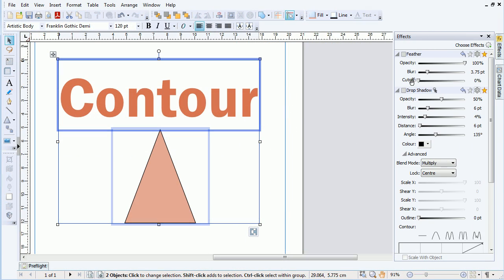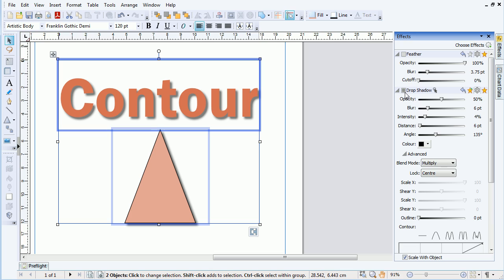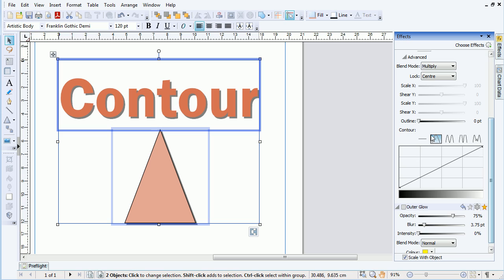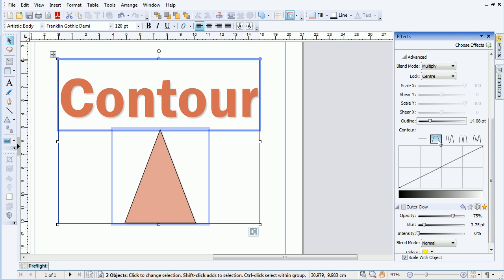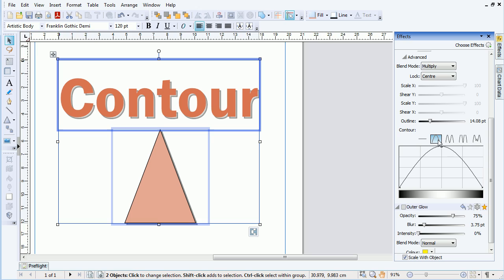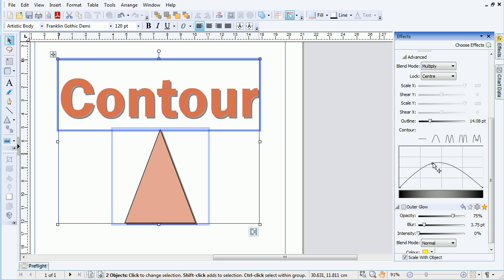In PagePlus, we can produce a unique effect by removing the blur completely, increasing the outline value, then experimenting with the provided graph presets to give the outline its contour. To create a custom graph, we can click and drag node points to manipulate the curve.